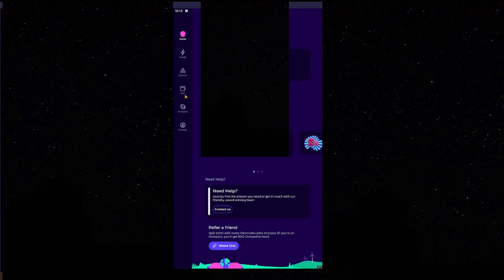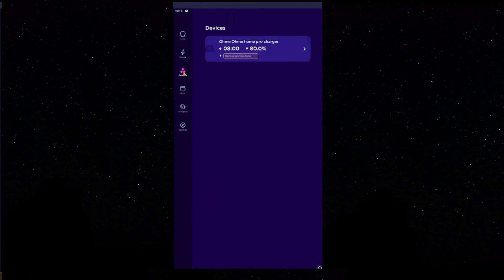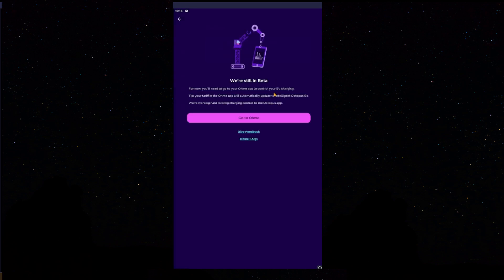Next, if you scroll down to your side here you'll see Click Devices. Depending on which version of the Octopus app you're on, you may see this screen or you may see this screen. Either screen does not matter. As long as you see we're still in beta. For now, you'll need to go to your Homey app to control your EV charging. That is perfect. Press the button which says Go to Homey.